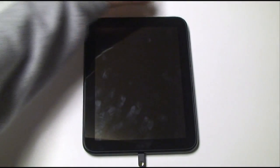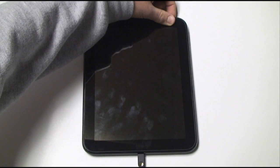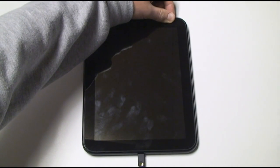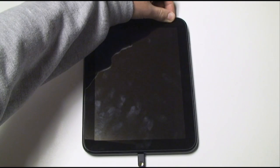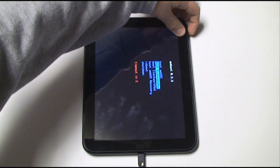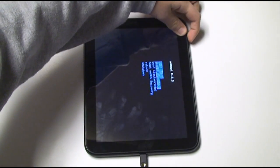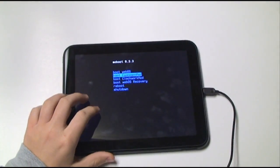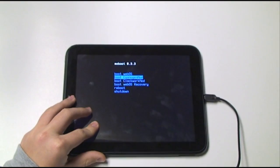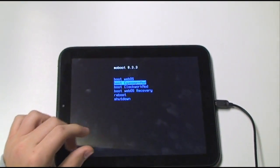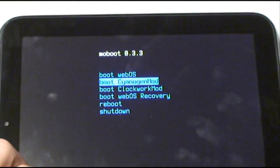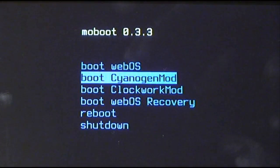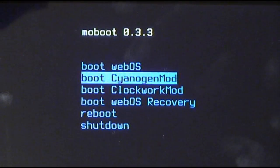So it is now off, and we will power it back on. Now when we power it on, we get a different screen now that Android has been ported. Let me just zoom in on this. Now this is called Moboot. Moboot is a mini program that basically allows you to switch between different mini operating systems on the Touchpad.